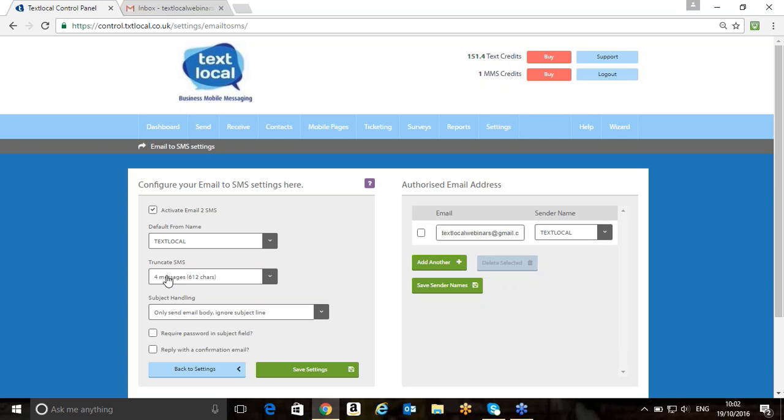On the left-hand side here, we've also got the ability to truncate our SMSs on our Email to SMS Gateway. The reason this could be used is potentially what you might want to do as a user is stop people burning through credits on the platform. You might want to prevent any extra long messages being picked up by accident, which you can do.